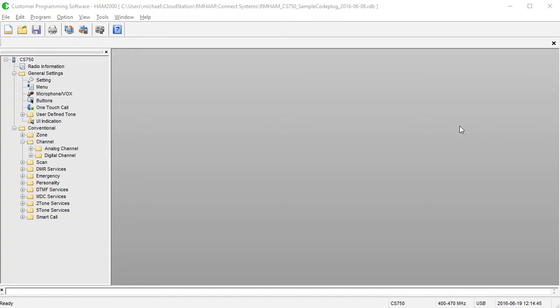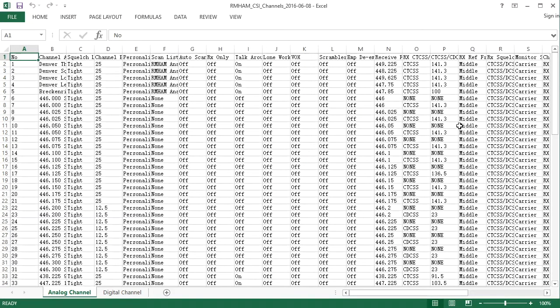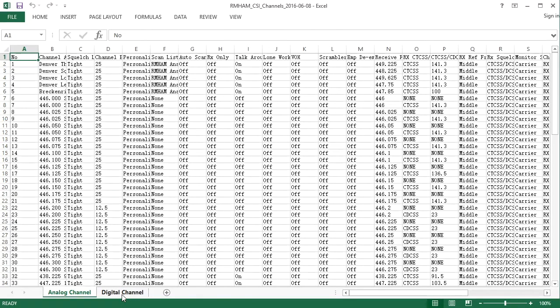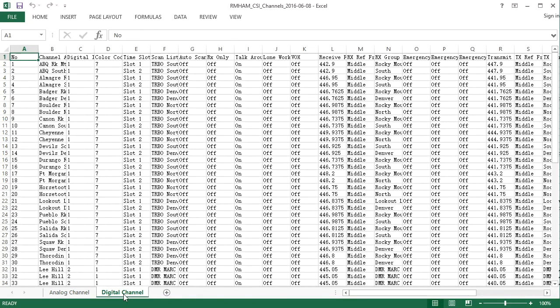And when you export the channels, it looks like this. So this is a lot of information on the screen, but what you're looking at is the analog channel section. There's also a digital channel section in a different worksheet inside the spreadsheet, and that looks like that. It's as simple as that.